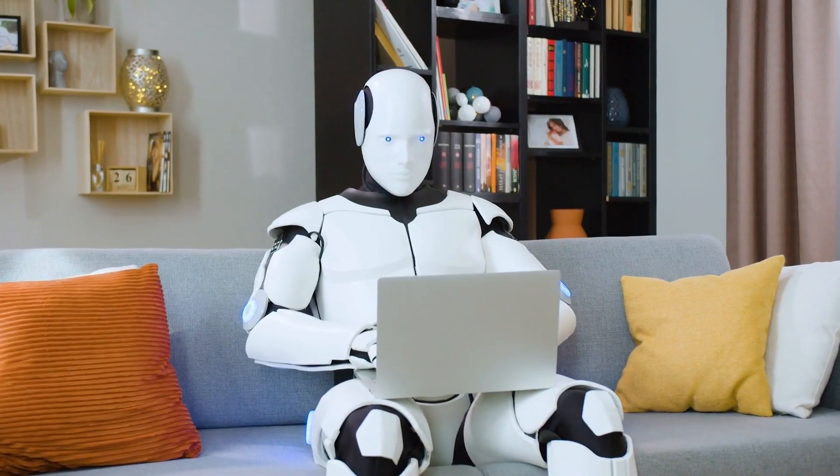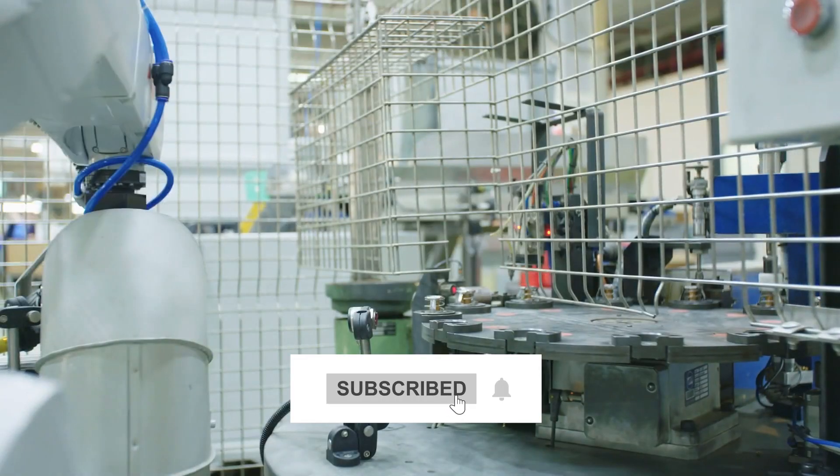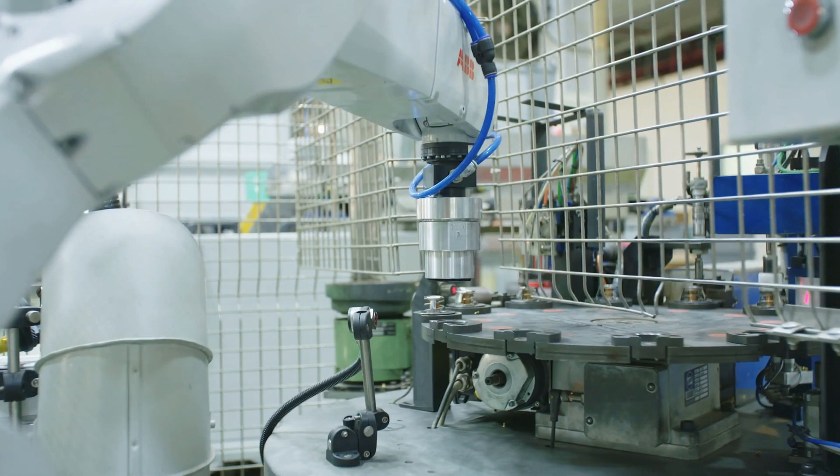That's it for today. Make sure to subscribe to our channel and click the bell button to get all latest updates.